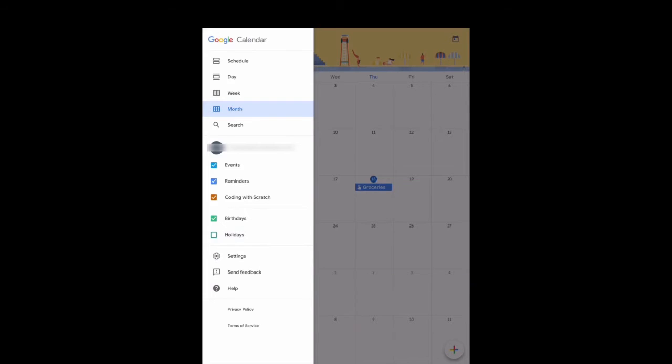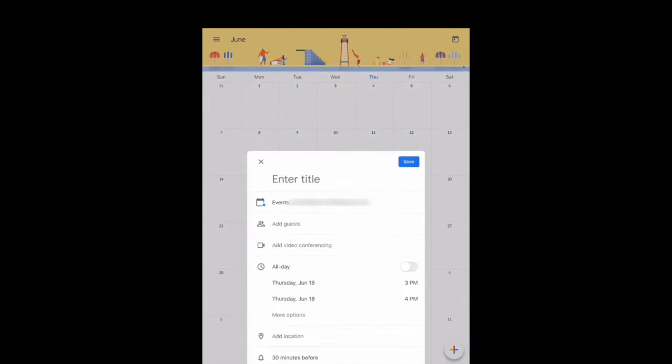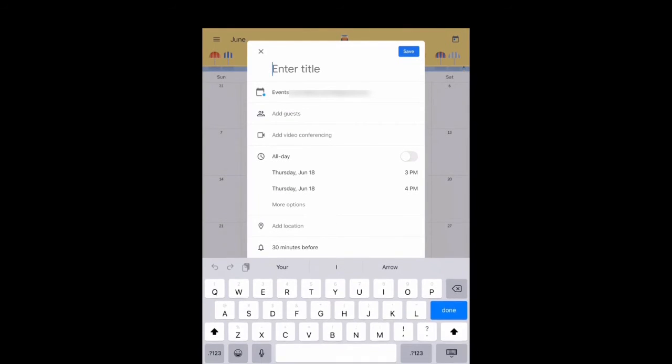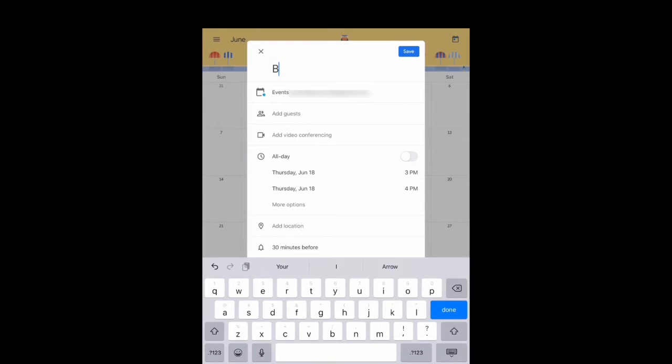To schedule something, click on the plus icon on the bottom right hand side. You can schedule a goal, a reminder, or an event. Let's create an event. You'll enter the title first.